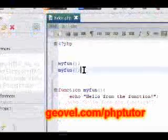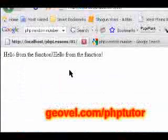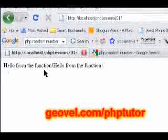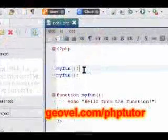Let's save. We're here in Firefox and refresh, and you can see that it says 'hello from the function' twice. Not a problem.